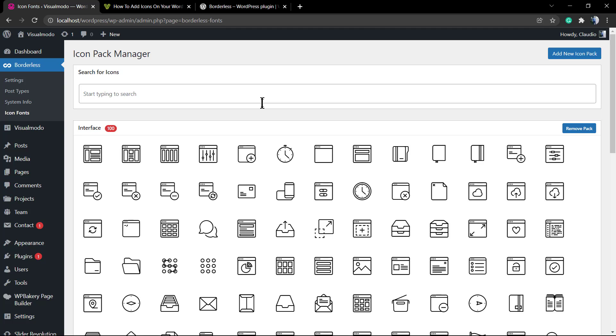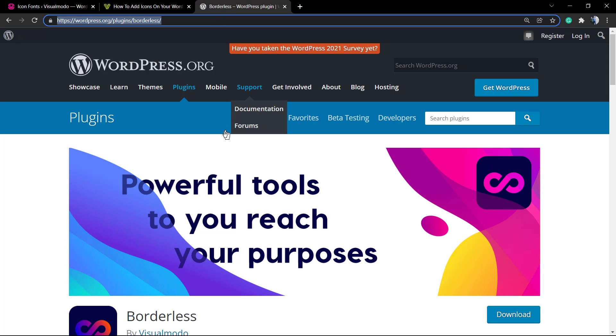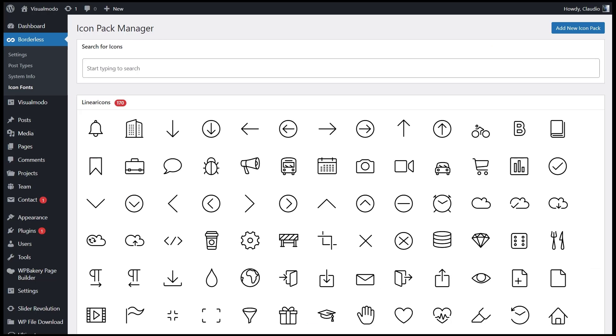After having the icons, the process is quite simple. Also, if you are using a Visualmodo WordPress theme, you're gonna receive some icons according to the theme that you are using. These icons will be related to your WordPress demo website, and you'll be able to have these icon sets available.